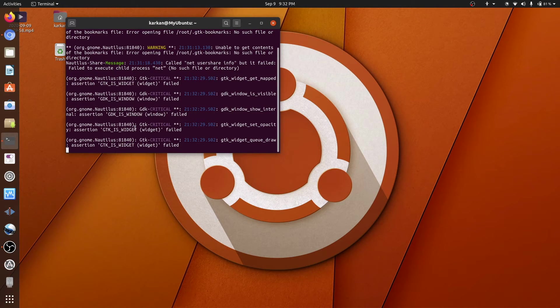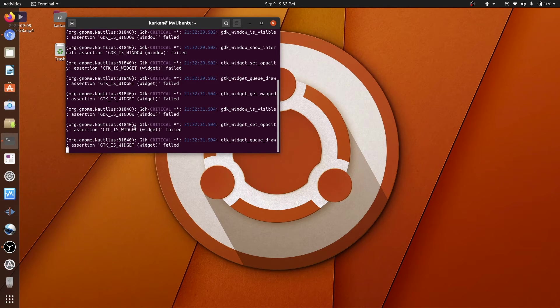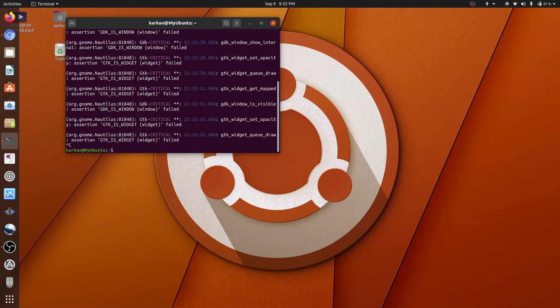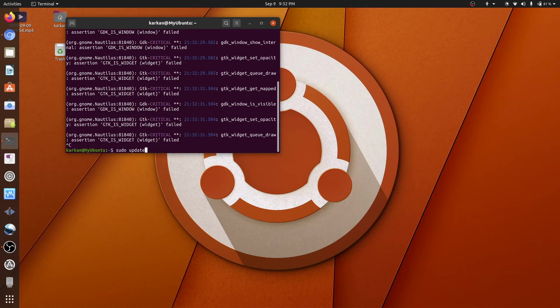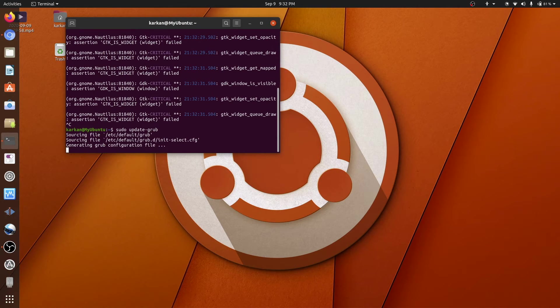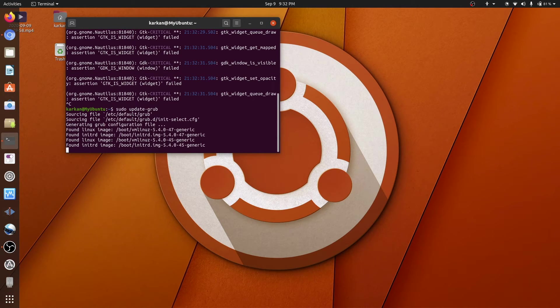Go back to your terminal, control C, and just sudo update grub, and that's it.